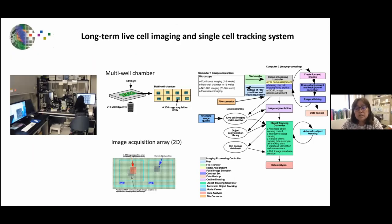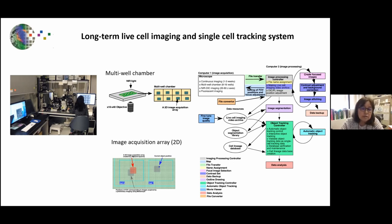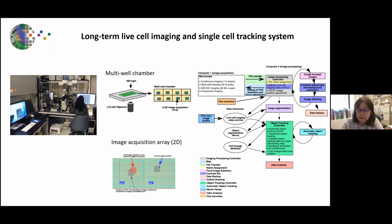One of our unique specialties is that we are specialized for long-term live-cell imaging — typically eight different conditions for one to two weeks, and up to 16 conditions for one month if needed. A major source of system instability was Windows-based PC workstations, so we developed a software system where all image files are automatically transferred to a Macintosh computer.